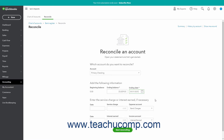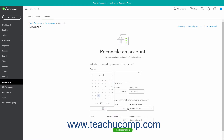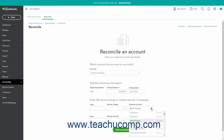If needed, enter any Bank Service Fees or Interest Earned into the Enter the Service Charge or Interest Earned if Necessary section. Enter any Bank Service Fees into the Service Charge field, then select the Date and Expense Account from the adjacent drop-downs. To enter Interest Earned, type the amount into the Interest Earned field, then select the Date and Income Account from the adjacent drop-downs. To reconcile the account after entering the statement information, click the Start Reconciling button at the bottom of the window.